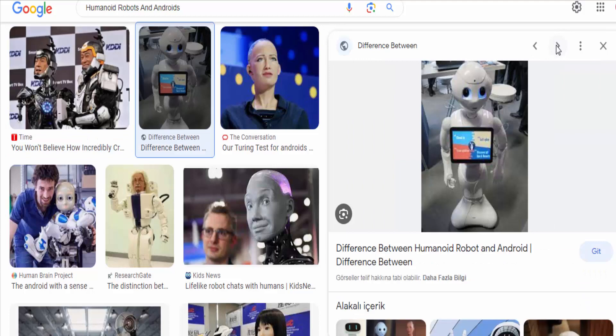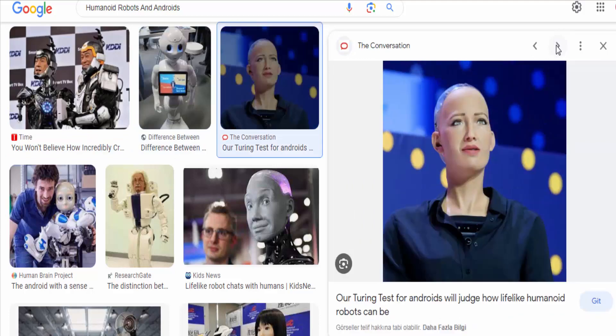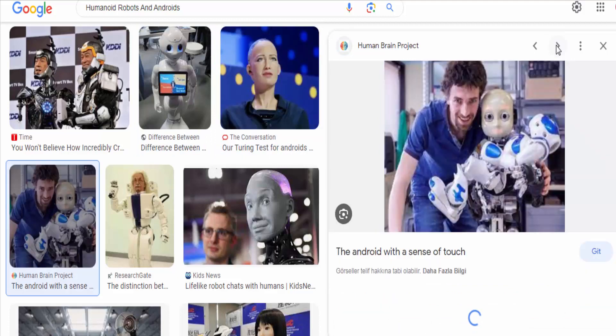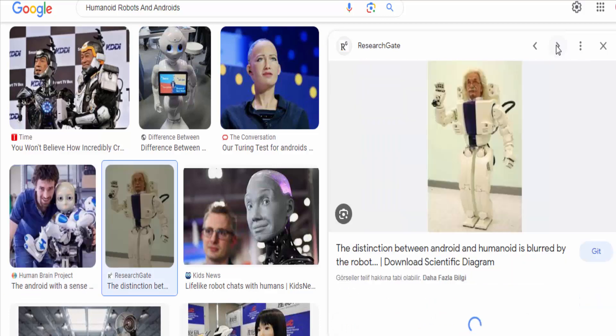and often incorporating features such as hands, fingers, and a face. The design is meant to facilitate interactions with the environment and humans in ways that are familiar and natural.